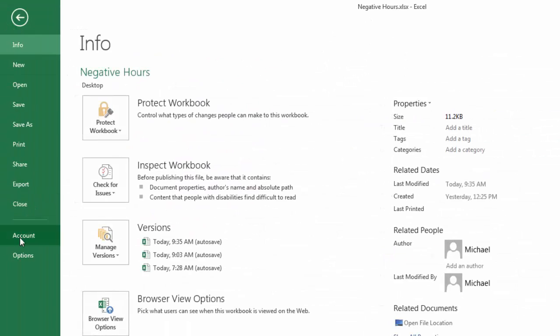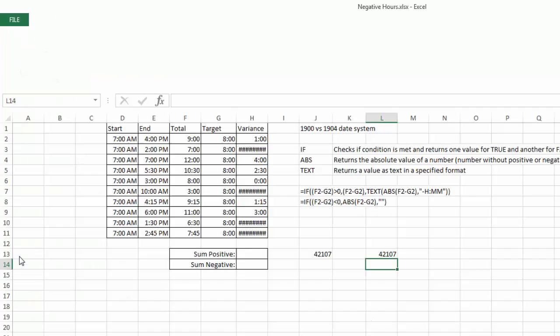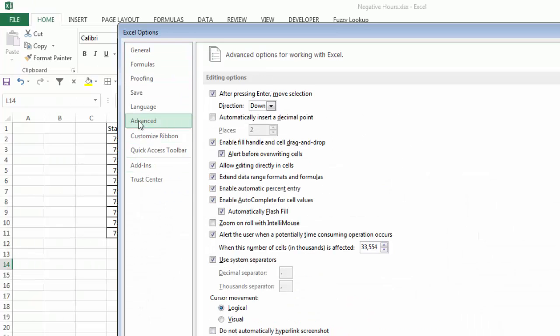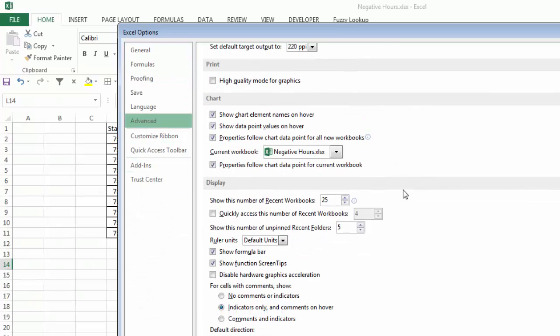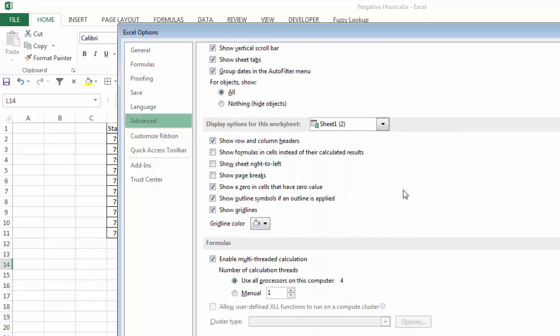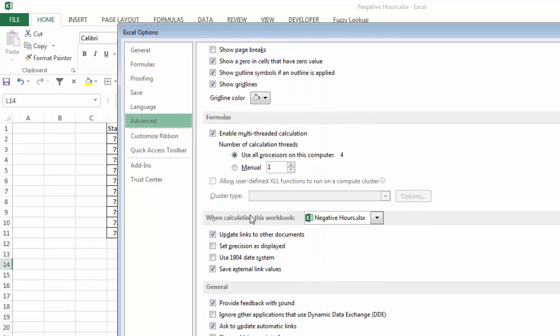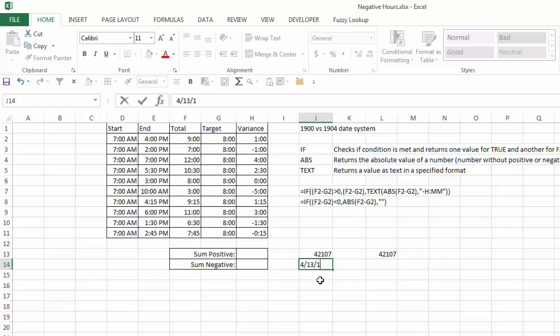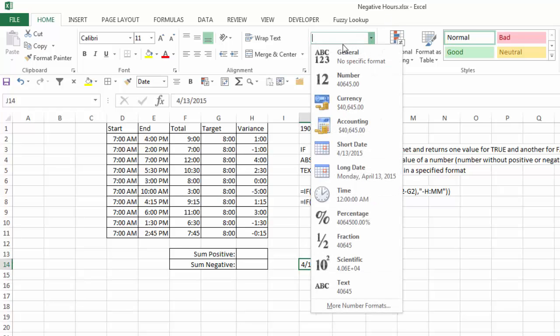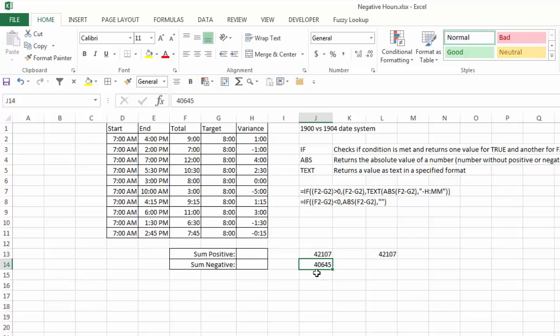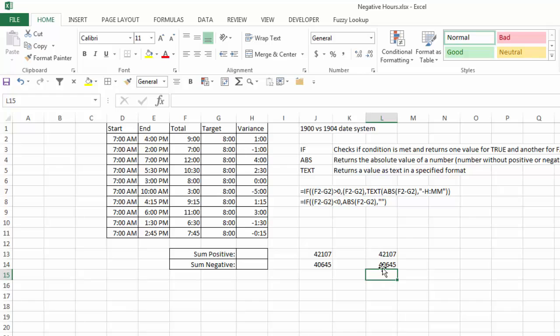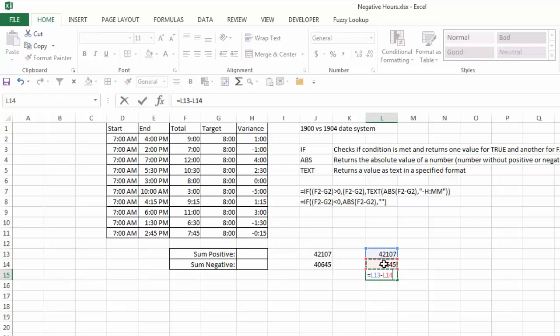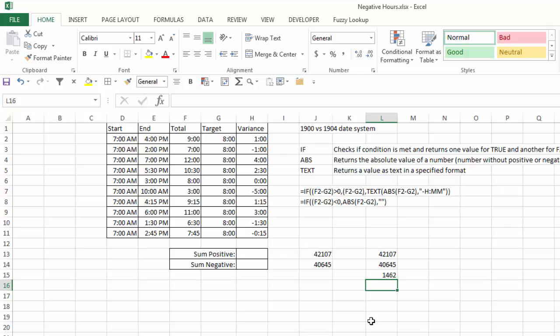If I go to File, go to Options, and under Advanced, we scroll down, there is an option here when calculating this workbook, use the 1904 date system. I'll select that, say OK. Notice now Excel properly displays the negative numbers. Now, if I put in today's date here, 4-13-15, and I change that to general, notice I get 4645. If I subtract these two, the difference is 1,462 days. That's the difference between January 1st, 1900 and January 1st, 1904.